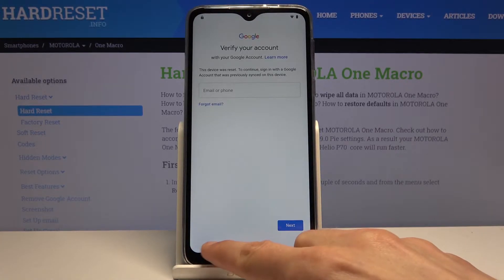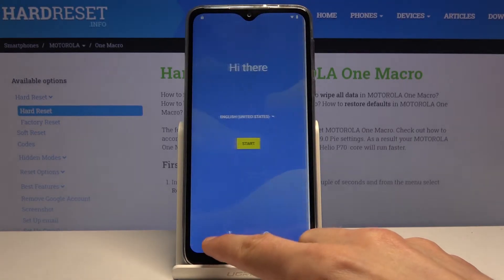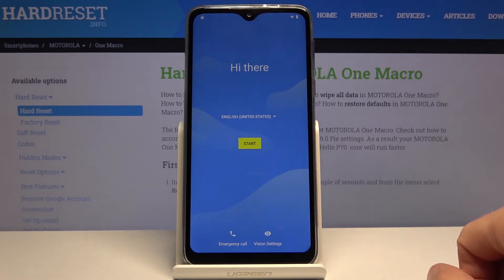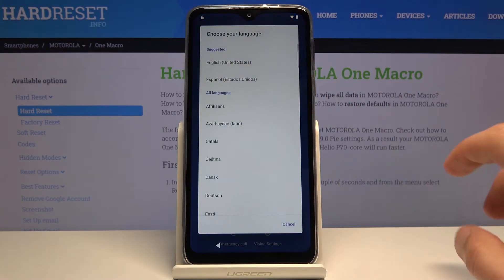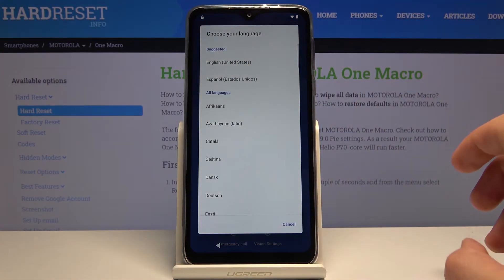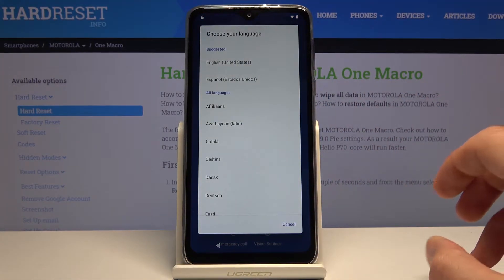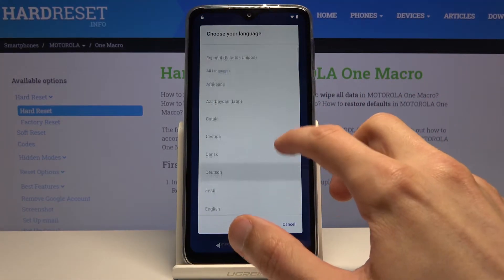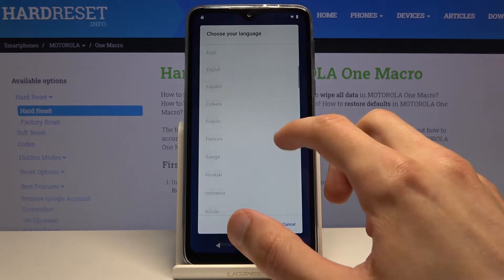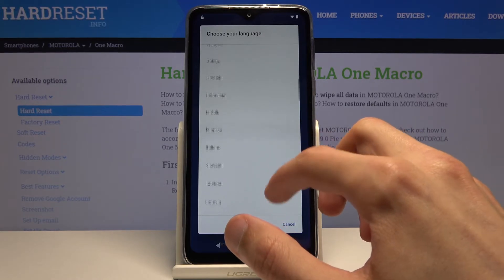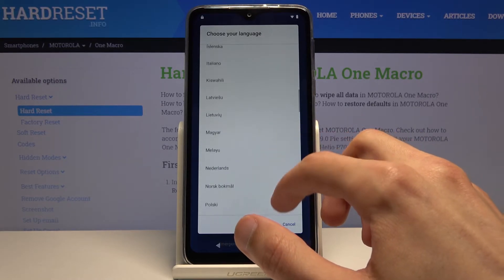We're going to go back to the first page and change the language to any language that uses a different keyboard, so Greek, Russian, and things like that will work.